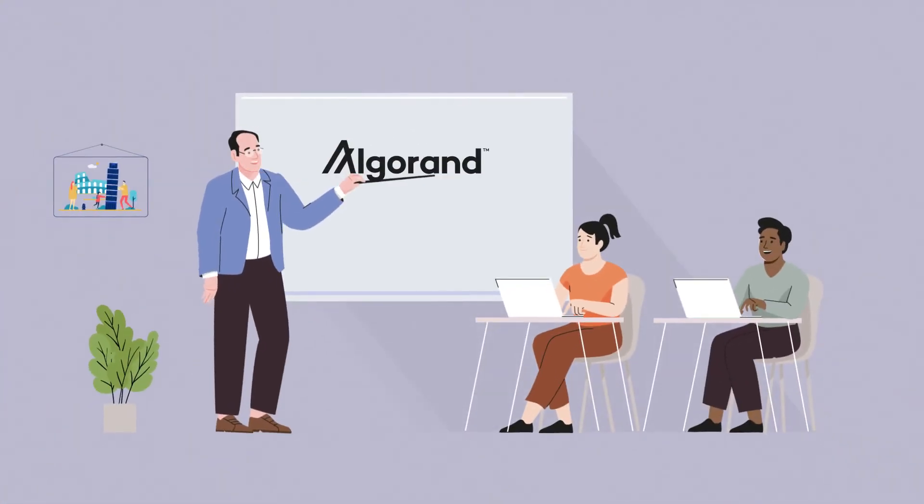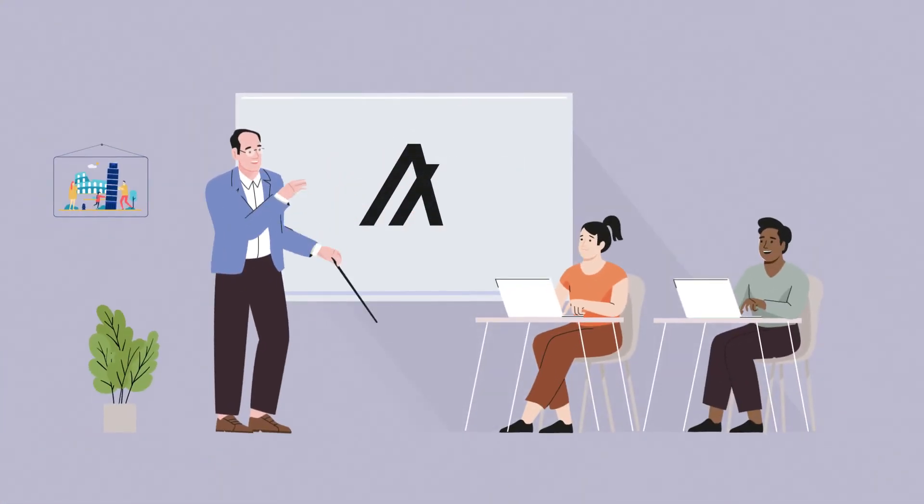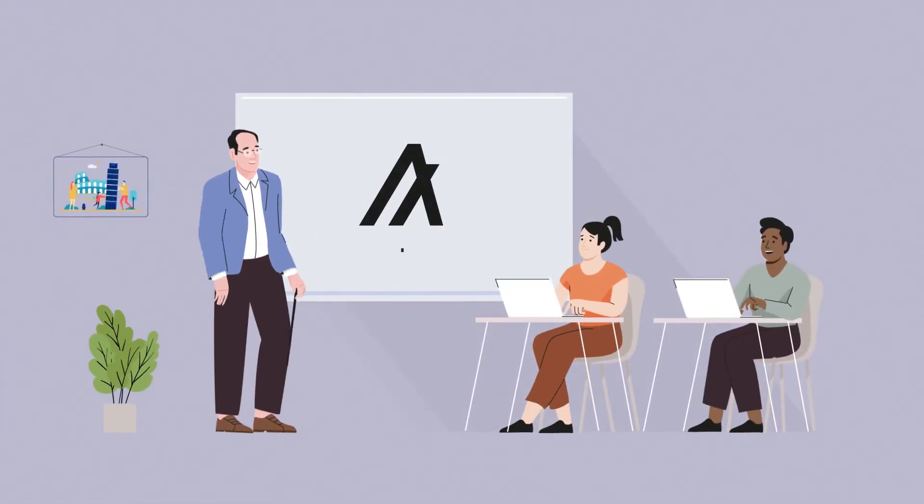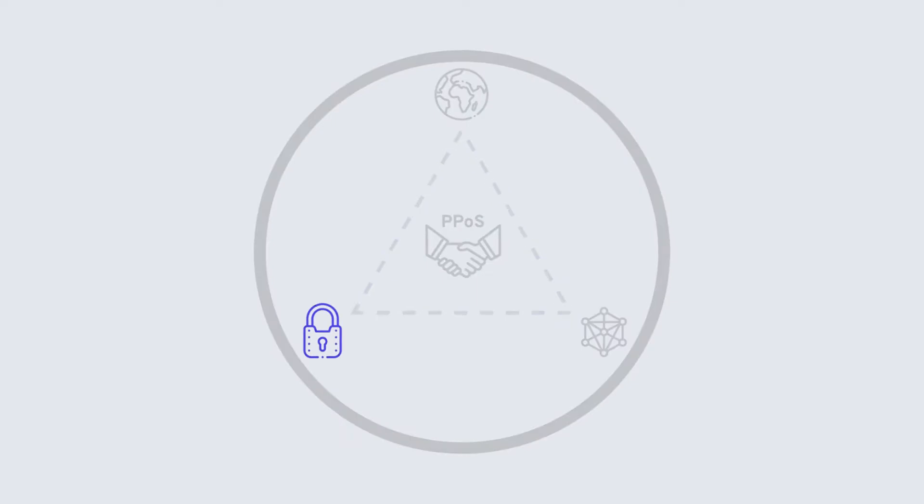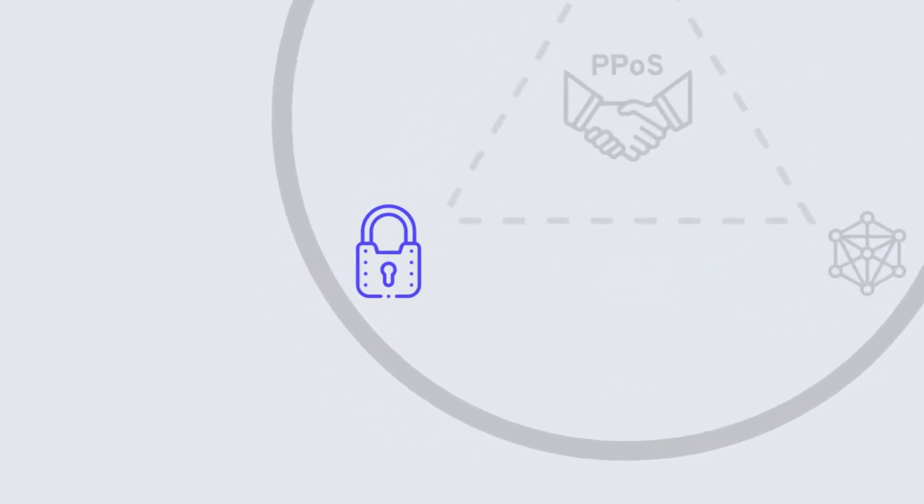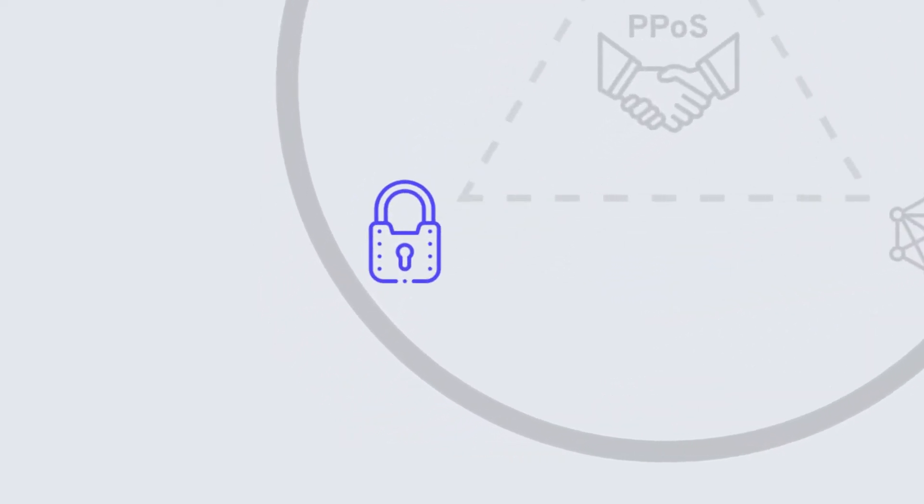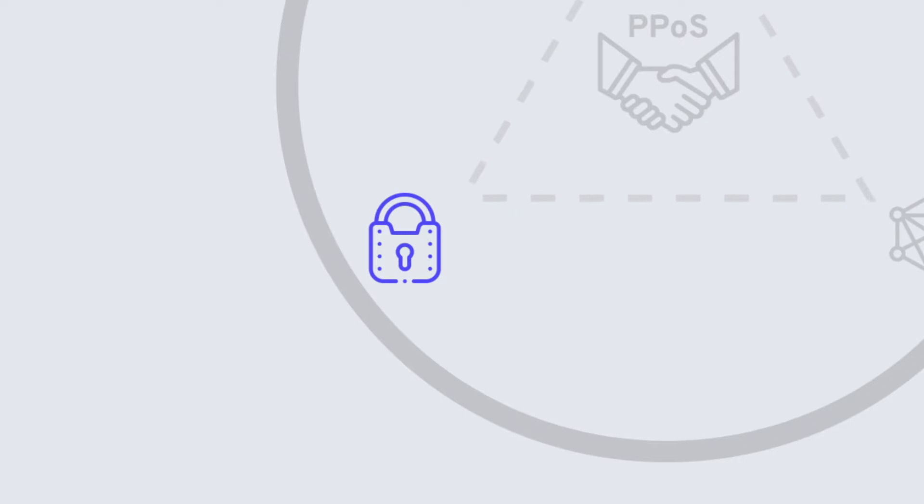Security is the next key feature of the Algorand blockchain. Ensuring that the blocks created and the transactions stored on them are safe, secure, and unhackable is a core requirement of a public blockchain.